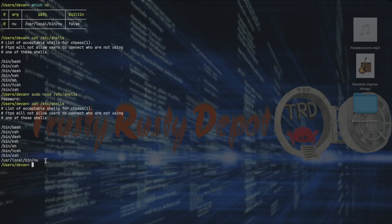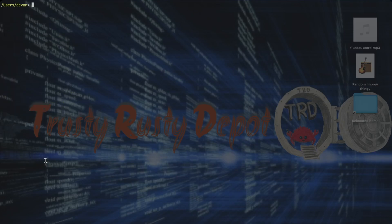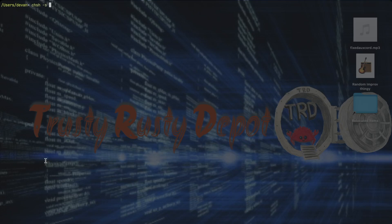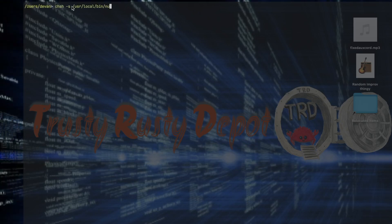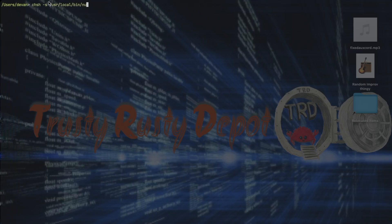Now what we want to do is do this command called chsh, which stands for change shell, and then we can do dash s for the shell. And then we can paste the path that we copied, so the path to the Nu Shell that we copied before. And then we can press enter and it'll ask for the password.